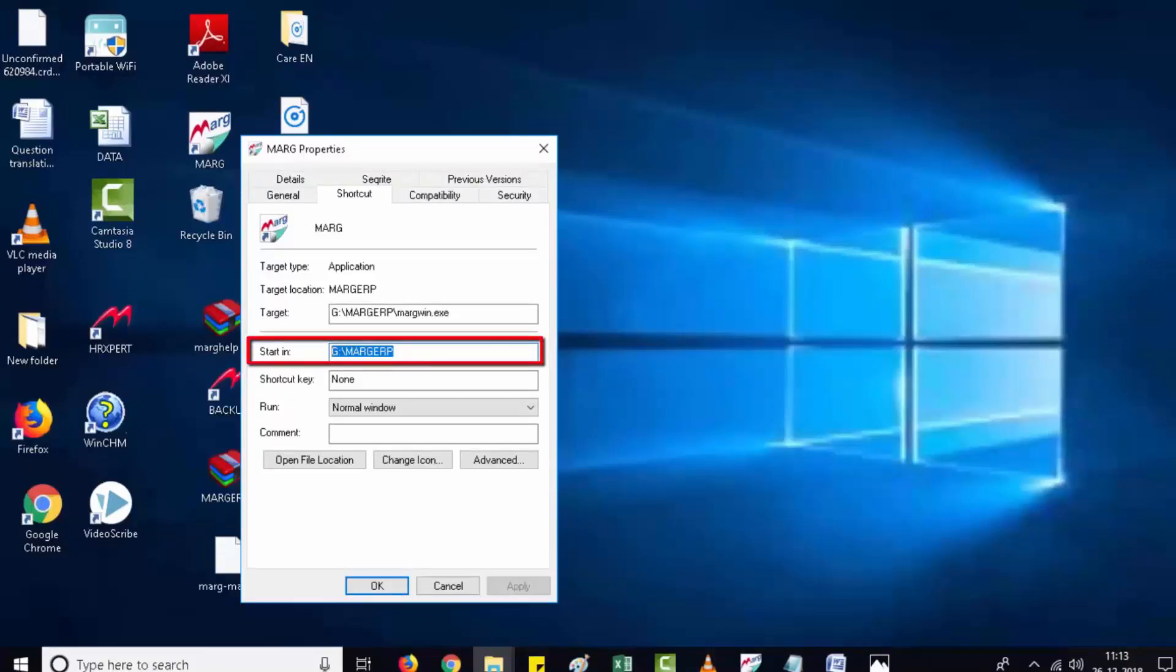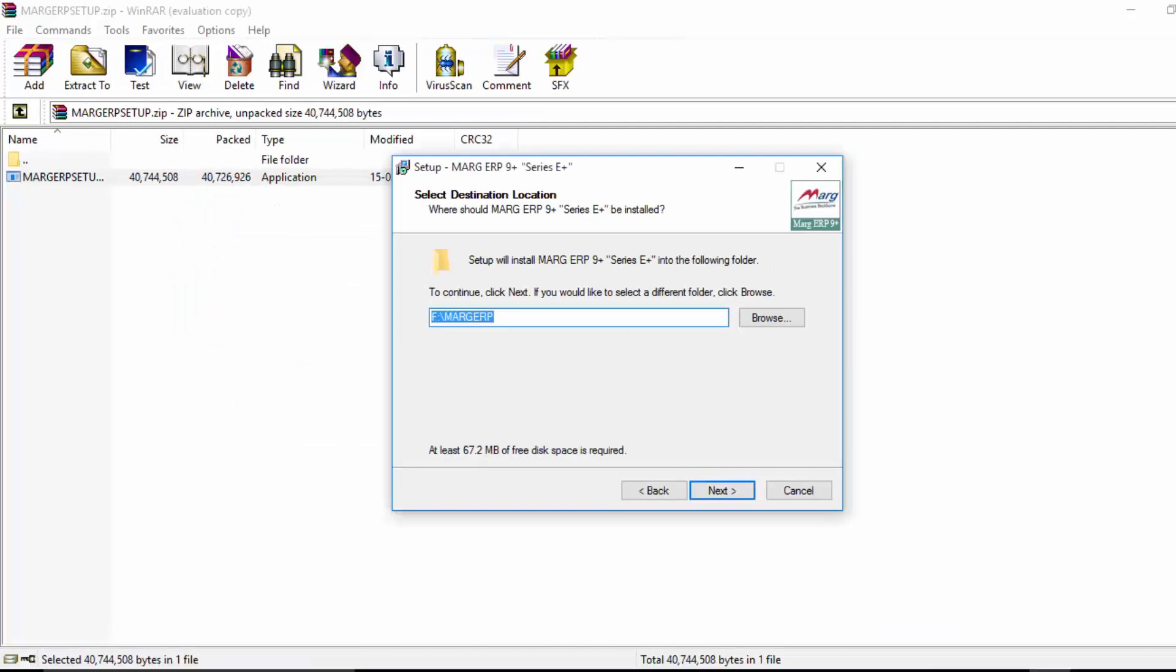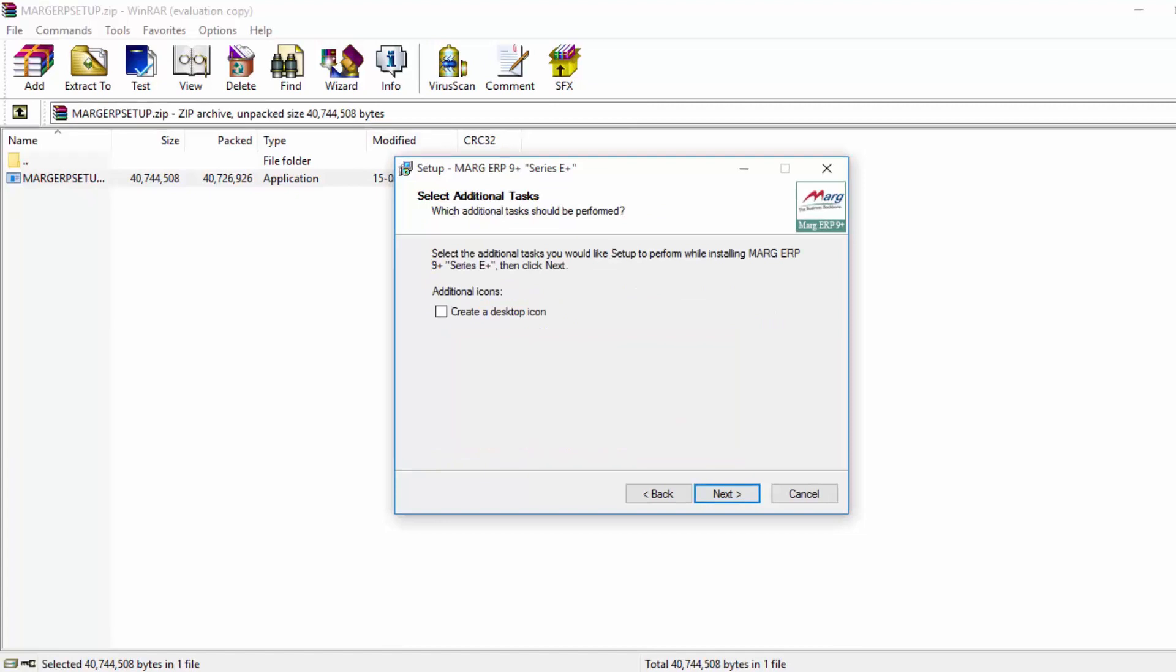Come to the setup window and paste that path here, then click on next. The software is asking you to create a desktop icon. If you want to create an icon on desktop, tick this checkbox, otherwise keep it unticked.